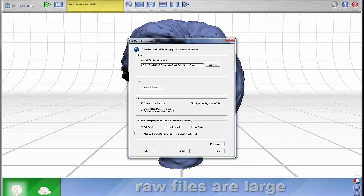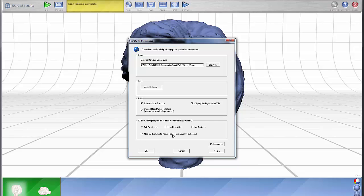And secondly, you want to map the 2D textures to polish and fuse because that helps out a lot.